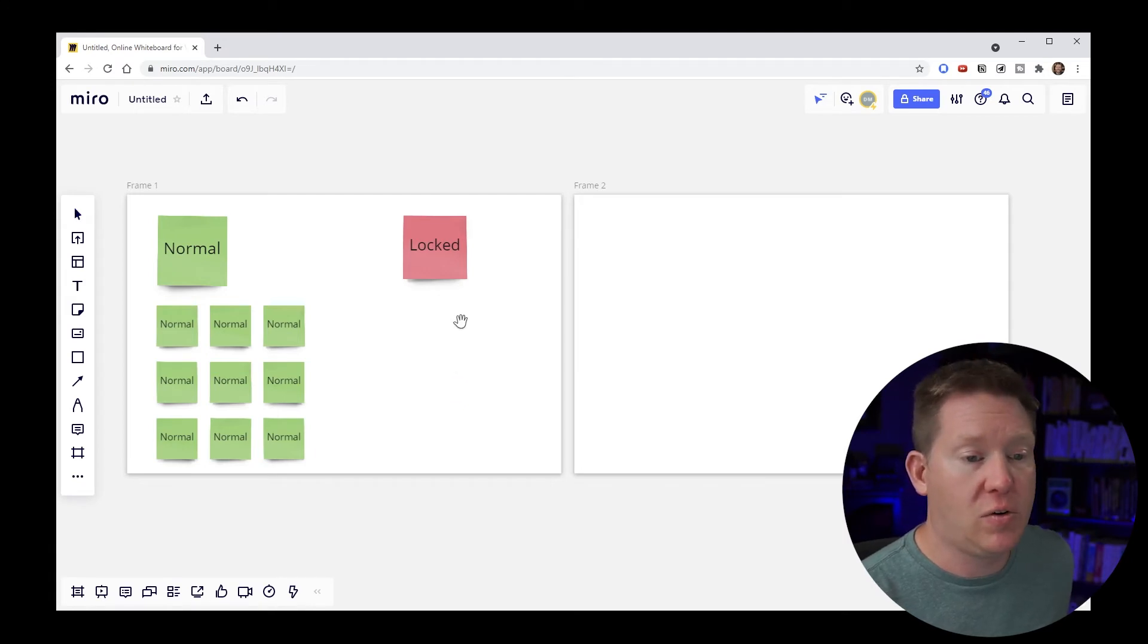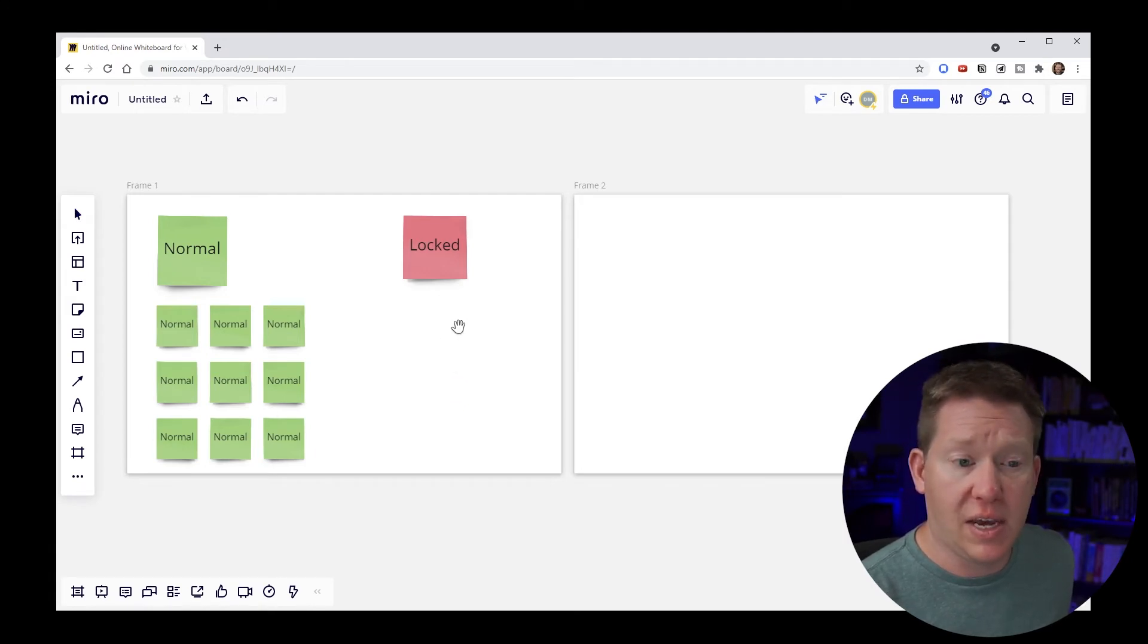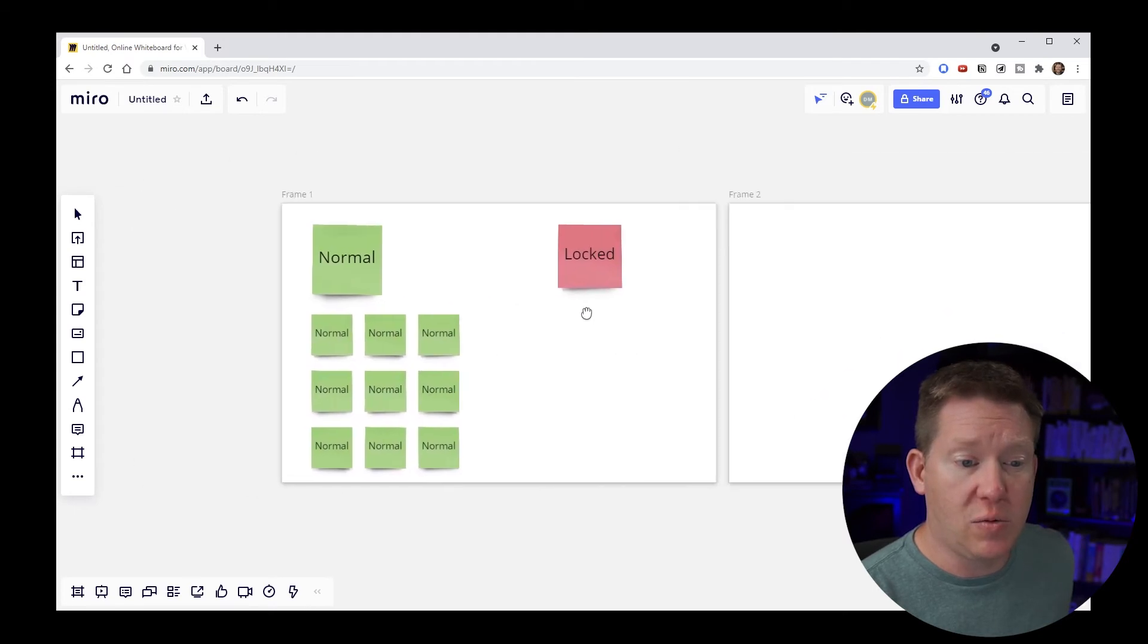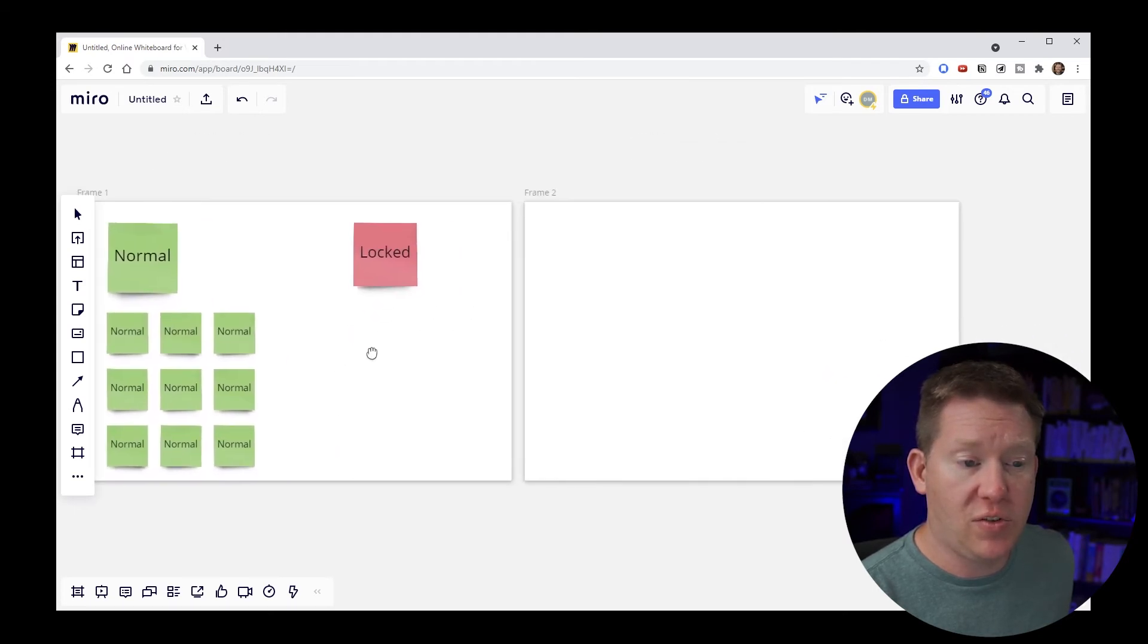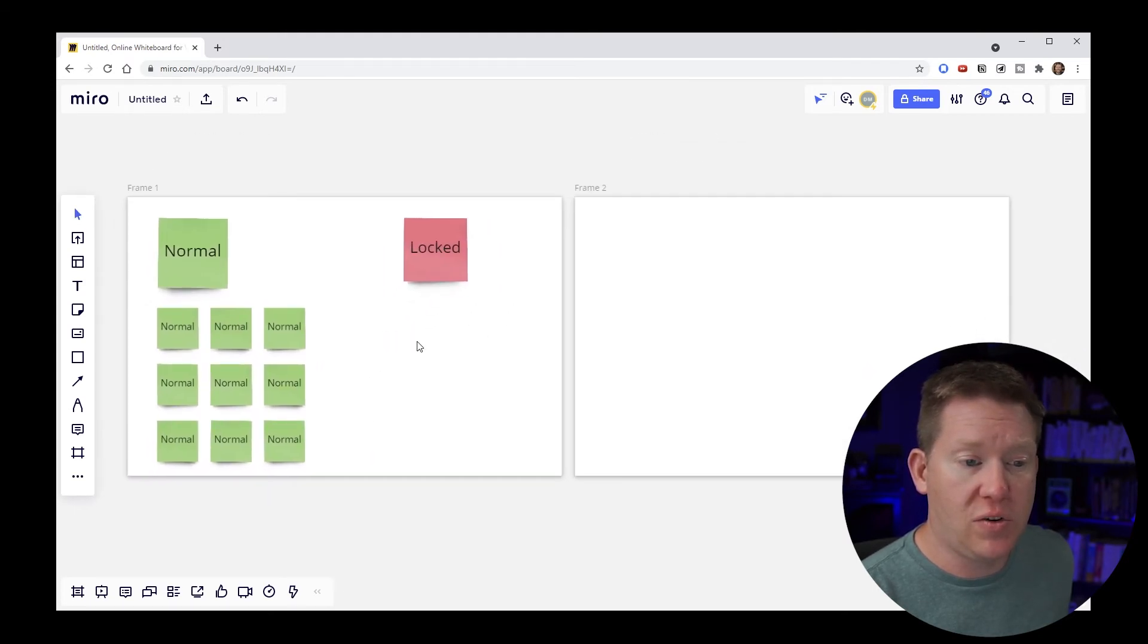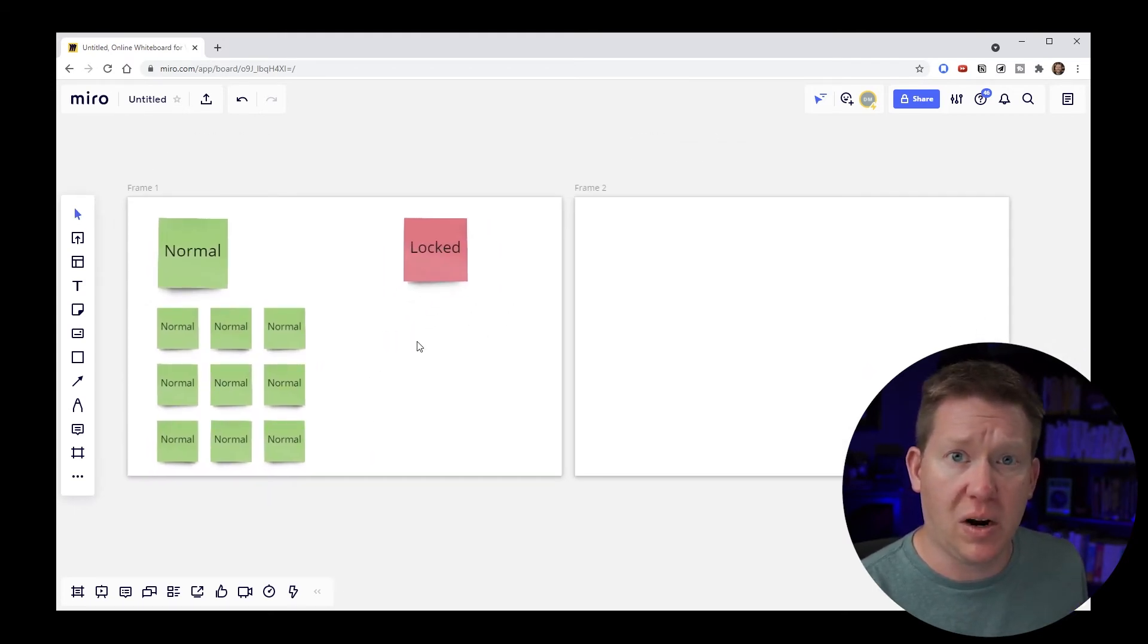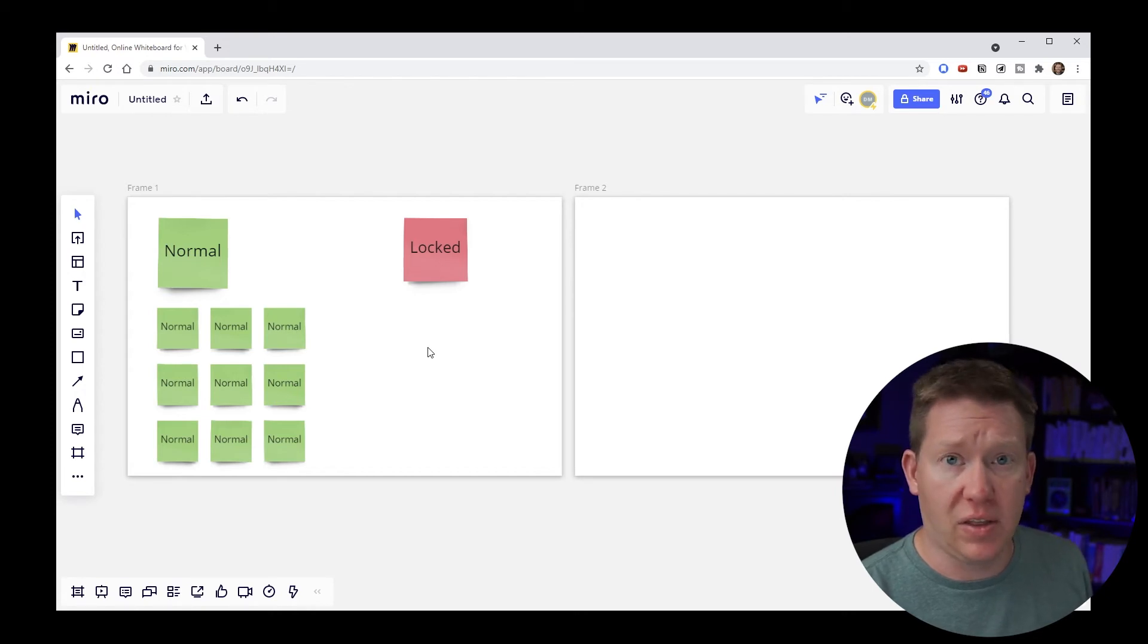So if you press and hold space bar you instantly get the grip hand and you can move around as much as you want and as soon as you release the space bar it turns right back into the selection tool.